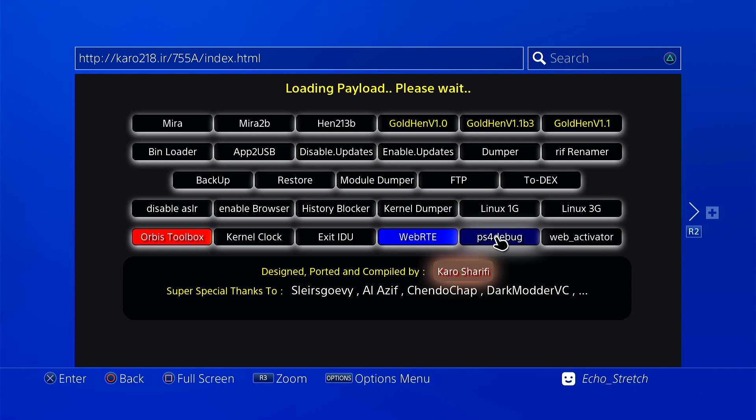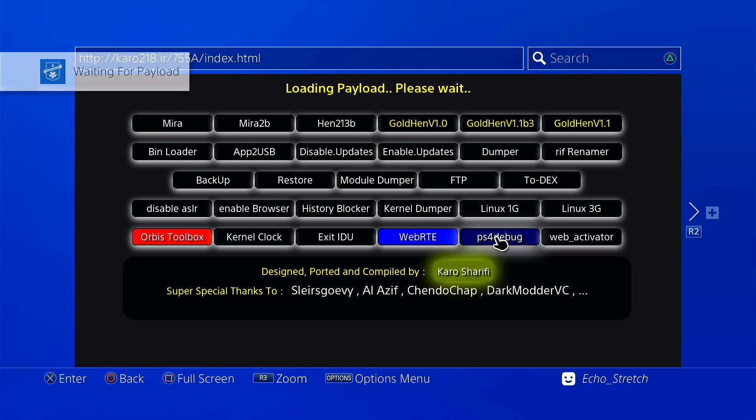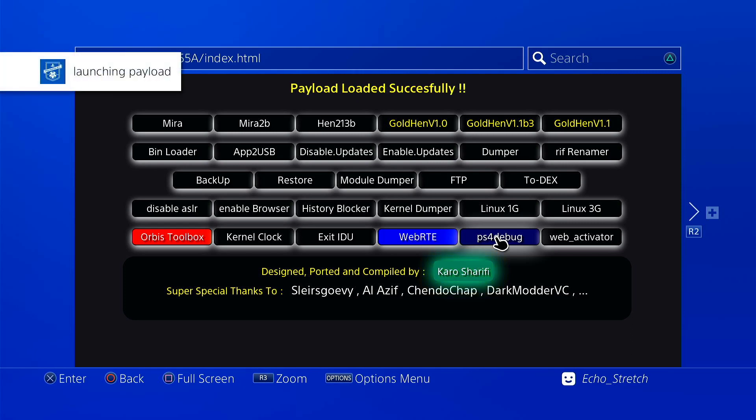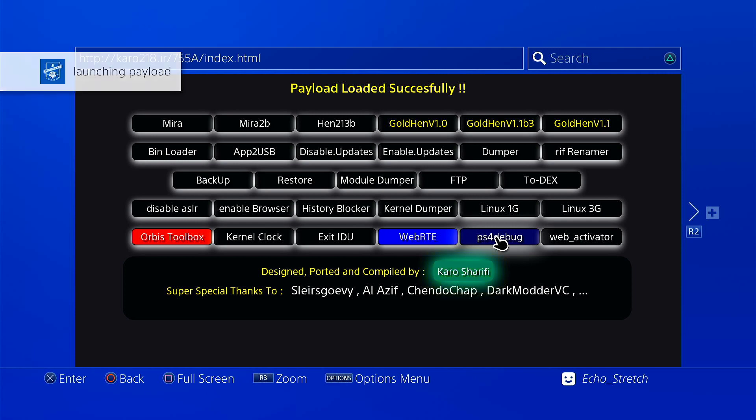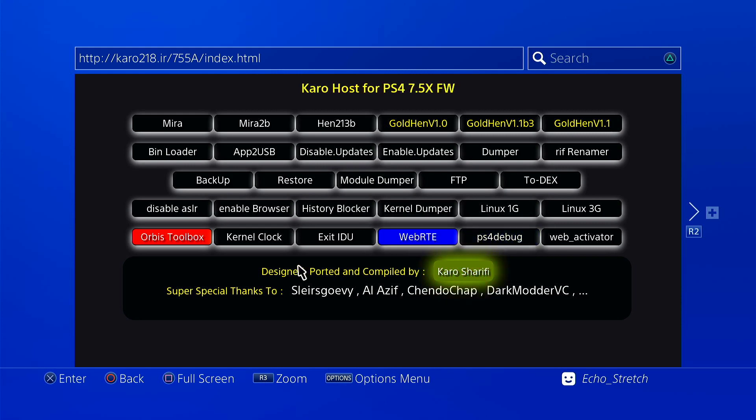Okay, waiting for payload, launch a payload. Okay, I'm not sure it might have not launched it due to web RTE, but yeah, so let's go ahead.